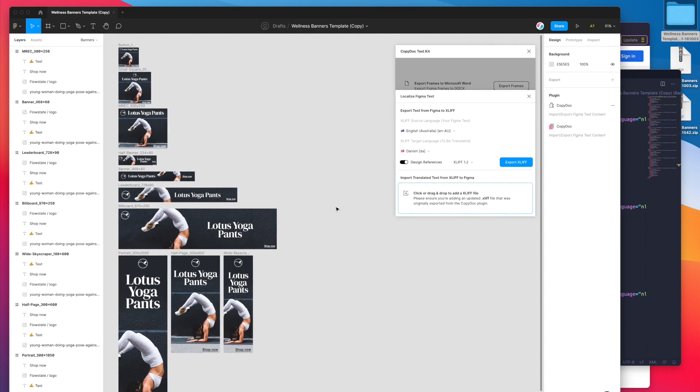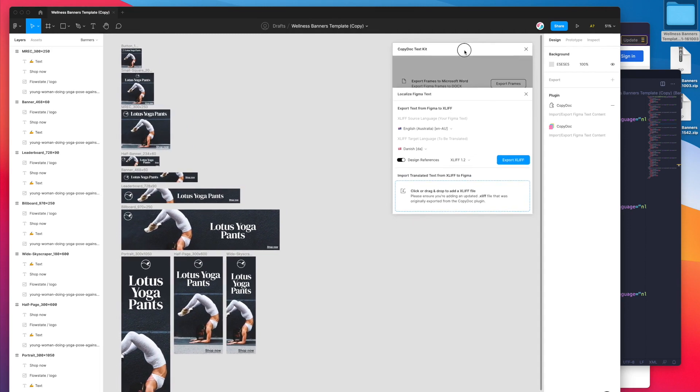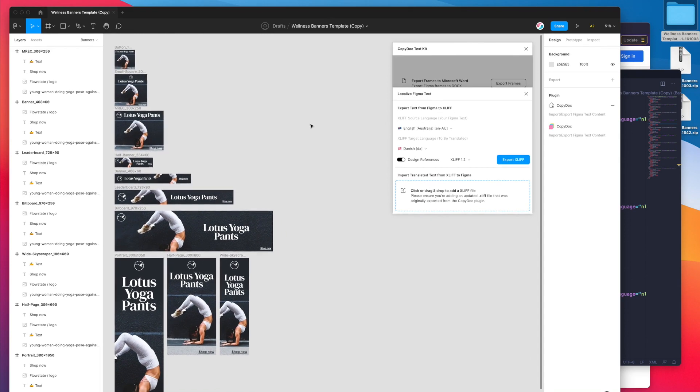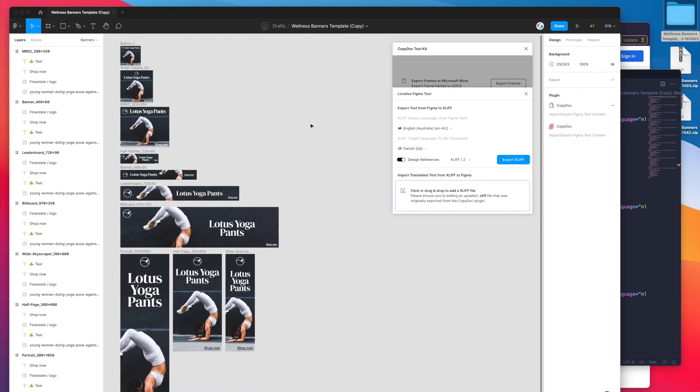That's the basic tutorial of how you can actually go ahead and localize your text layers in Figma really easily using the plugin, using this standardized XLIFF localization format or translation format.